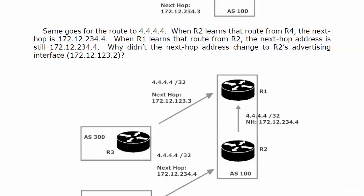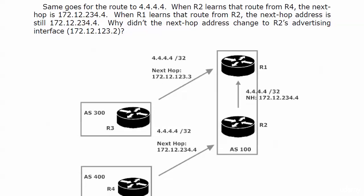Well, we have the same thing going on with 4.4.4.4. Because when router 2 learns that route from R4, the next-top IP address is 172.12.234.4. Makes perfect sense. But then as we see, router 2 is advertising that loop back up to router 1, but the next-top IP address remained the same at 172.12.234.4. So that's really what's causing the inaccessibility that we saw with show IPBGP 3.3.3.3 and 4.4.4.4, is that for some reason, the next-top IP address isn't changing to the interface that router 2 is using to advertise the routes to router 1. Pretty odd.